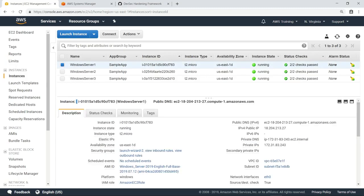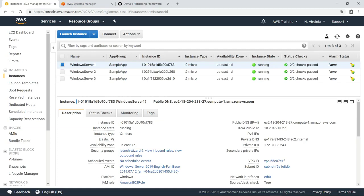These instances have already been configured with the Identity and Access Manager, or IAM role you see here, which includes the appropriate policies to manage them using Amazon Web Services or AWS Systems Manager. Let's go there now.